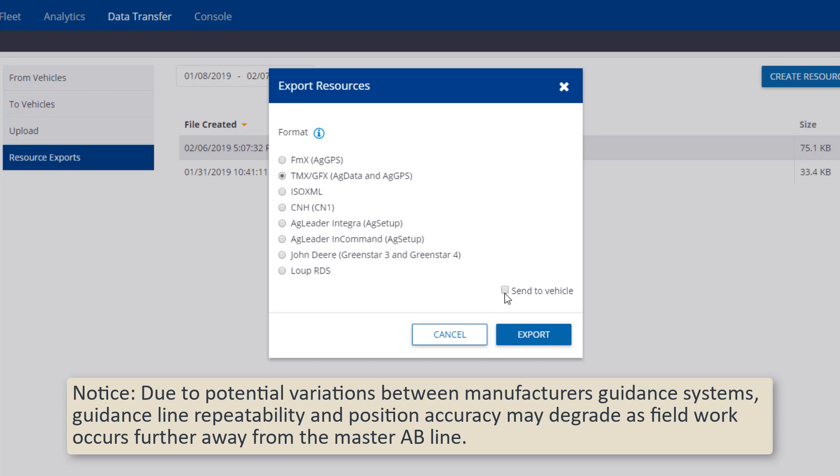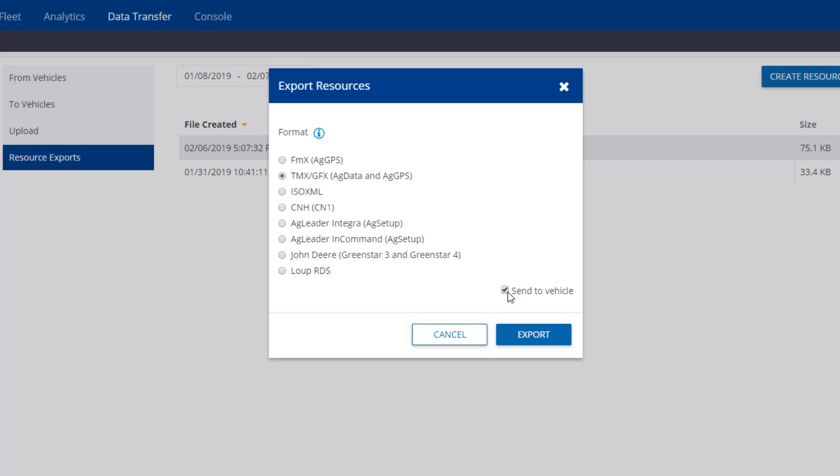The Send to Vehicle button is especially handy for sending these files wirelessly directly to a vehicle, assuming the Trimble display is wirelessly connected, or if using the John Deere or CNH API connection. If you have any other questions about John Deere compatibility, please reach out to our sales or support team at 1-800-282-4103.